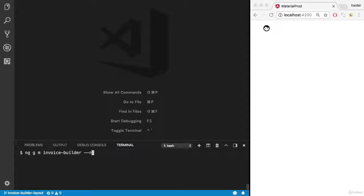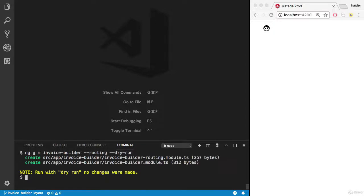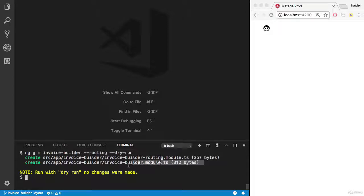I also would like to generate the routing, and let me dry run it first. Incredible, it is going to create these two files.